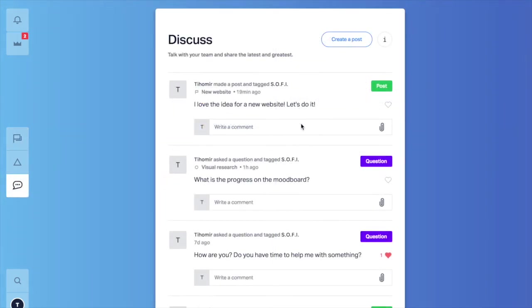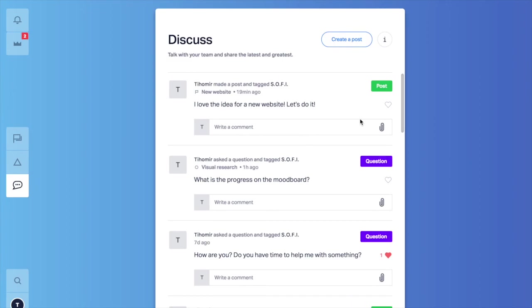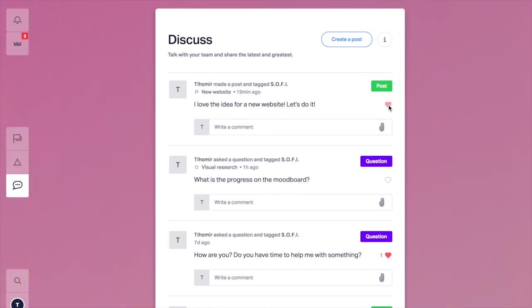And the obvious one, you can like posts and comments to appreciate others. Oh, you saw the gradient right?